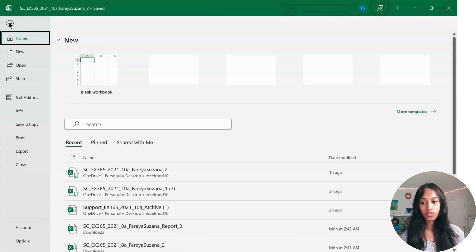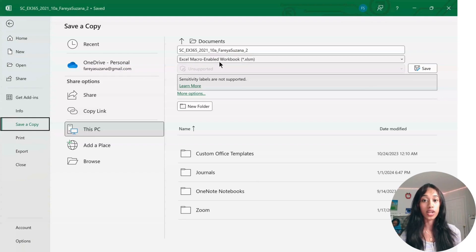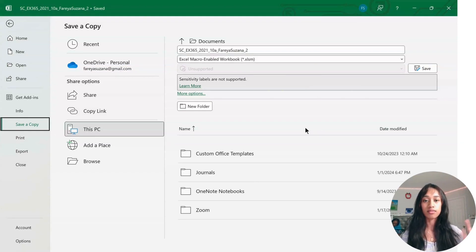Go to File. Under Save, make sure it says Excel Macro-Enabled Workbook. Otherwise, the macro work we did is not going to work.